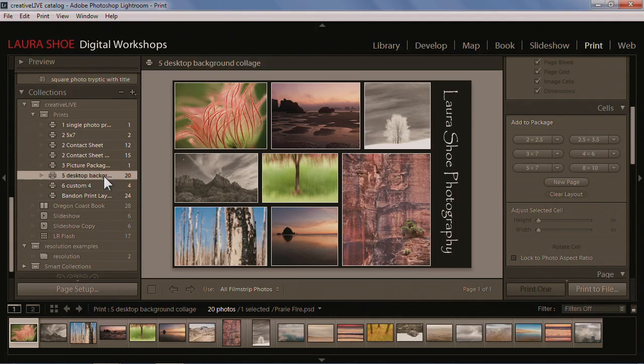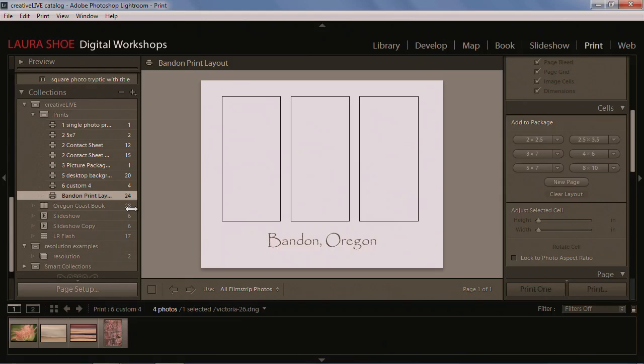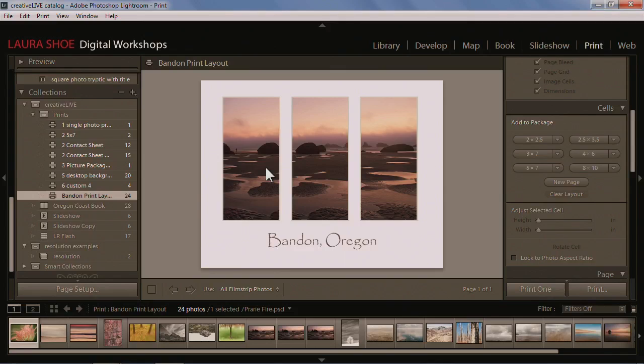Here's one example I designed for my desktop background. Here's another example — photos on top of photos. And then just a third example where I've got one photo spanning a few different cells.